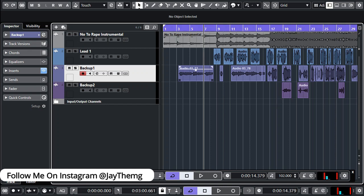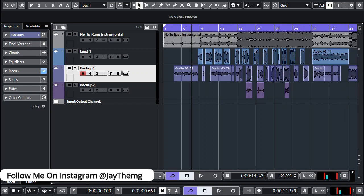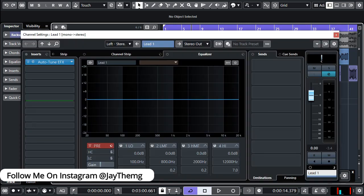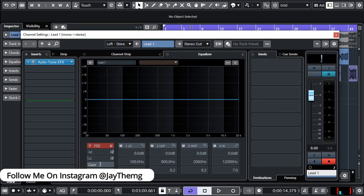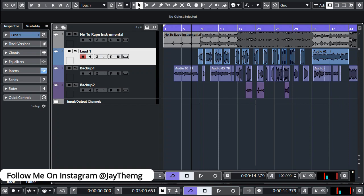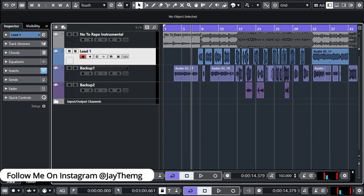Before I show you this, let me just play this so that you know what we're dealing with. The only thing I have here is just auto tune on all three channels — I've got a lead vocal, a backup vocal one, and backup vocal two.